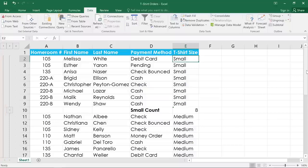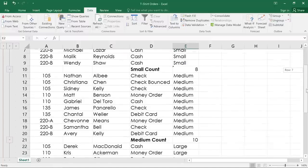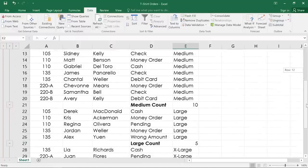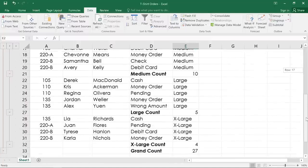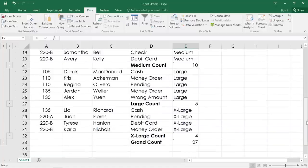The other thing that's happened is that each group has a subtotal beneath it. So we can see the number of shirts that have been ordered in each size. And at the very bottom, we can also see a grand total.